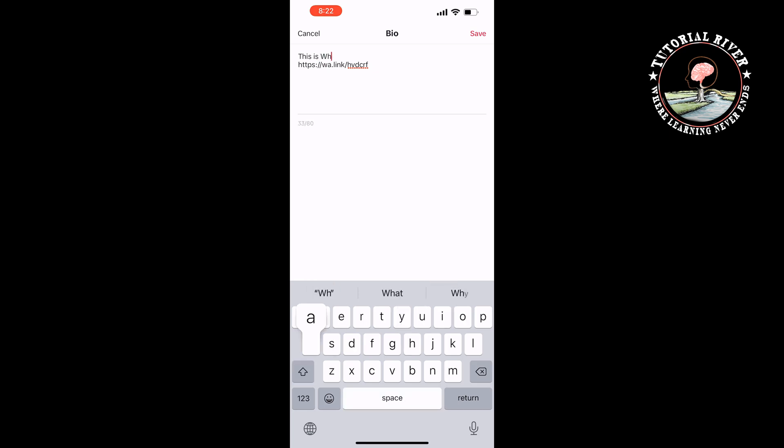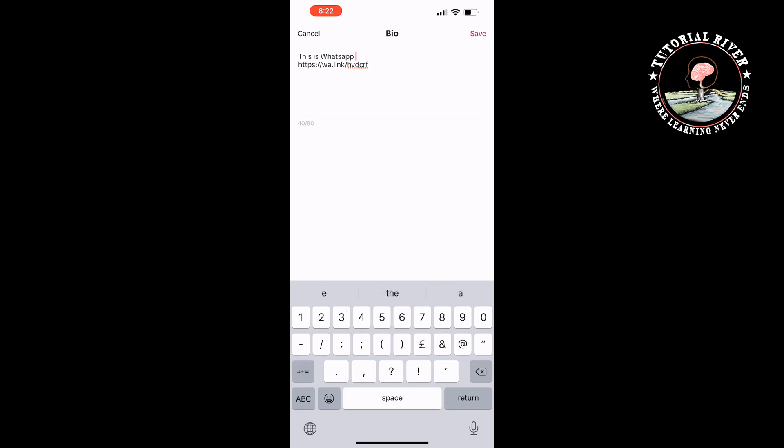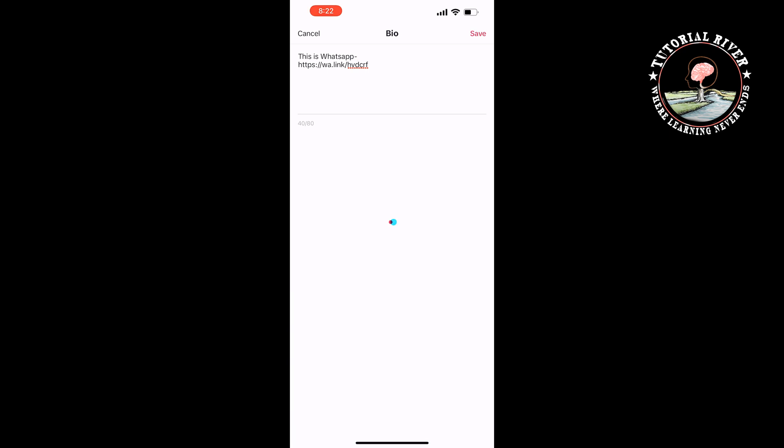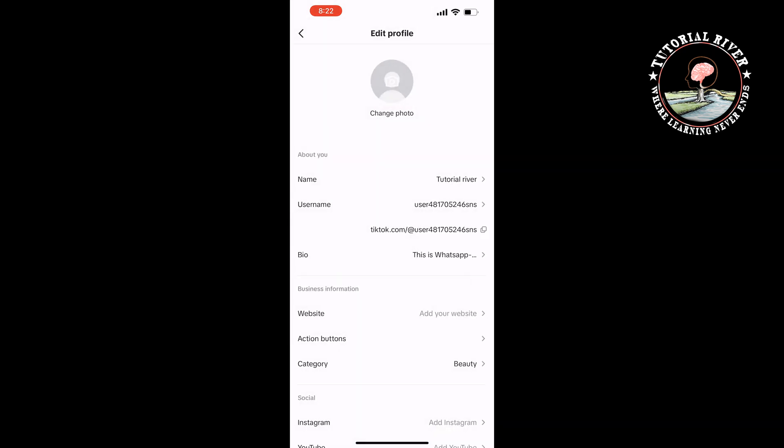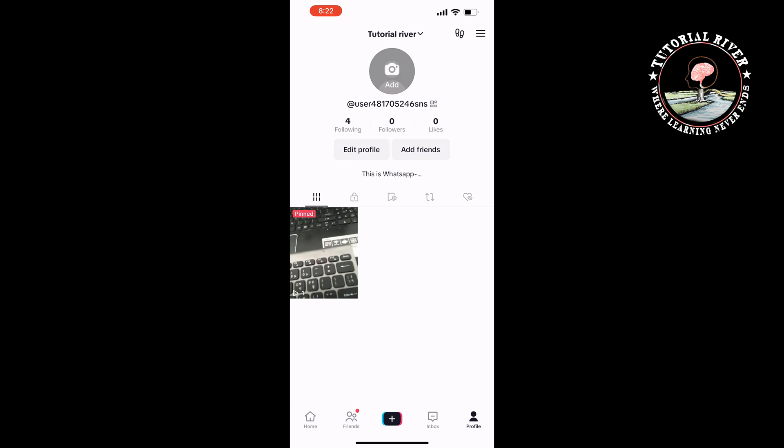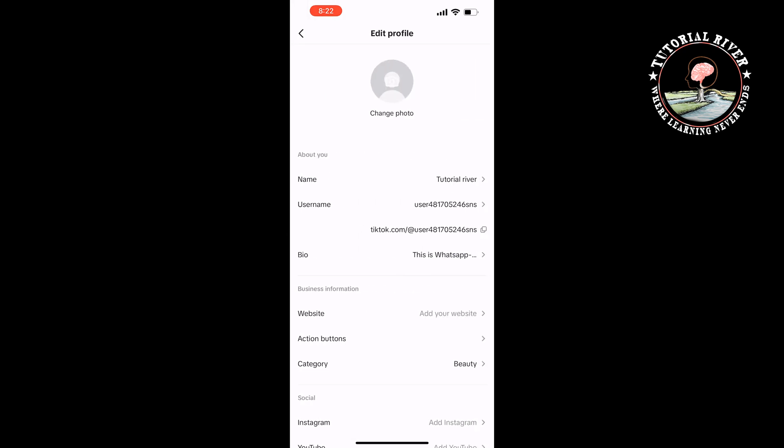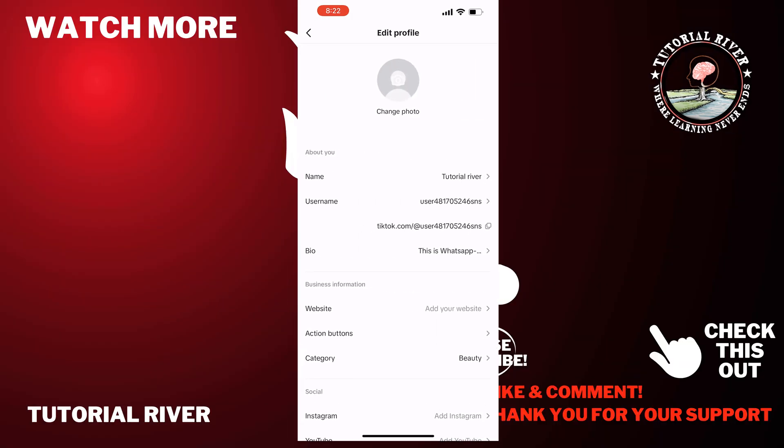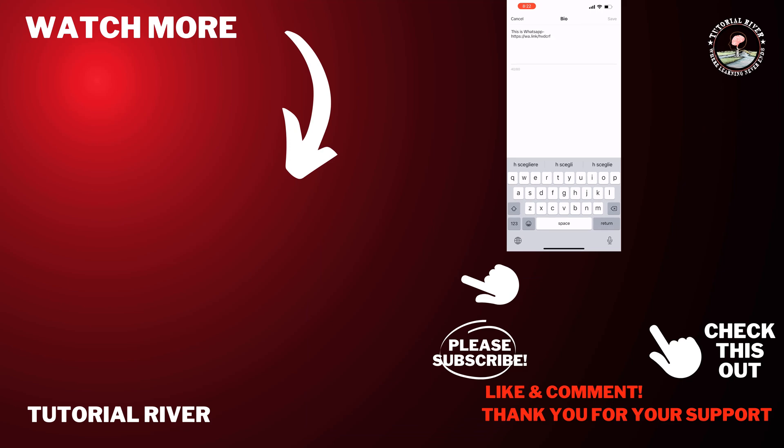And tap on save. This is how we can add a WhatsApp link in TikTok. If you find this video helpful, make sure to subscribe to Tutorial River. See you in the next video.